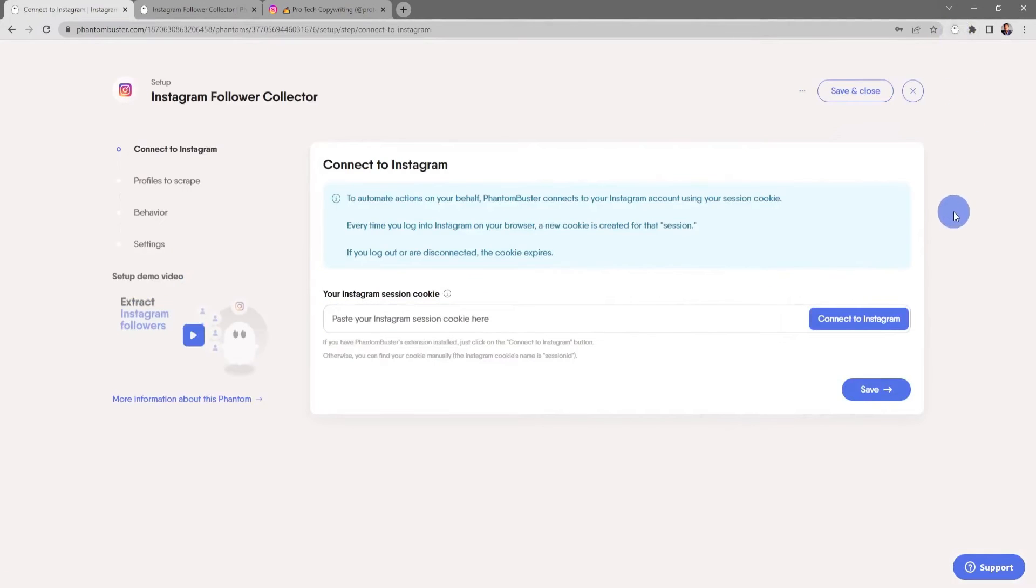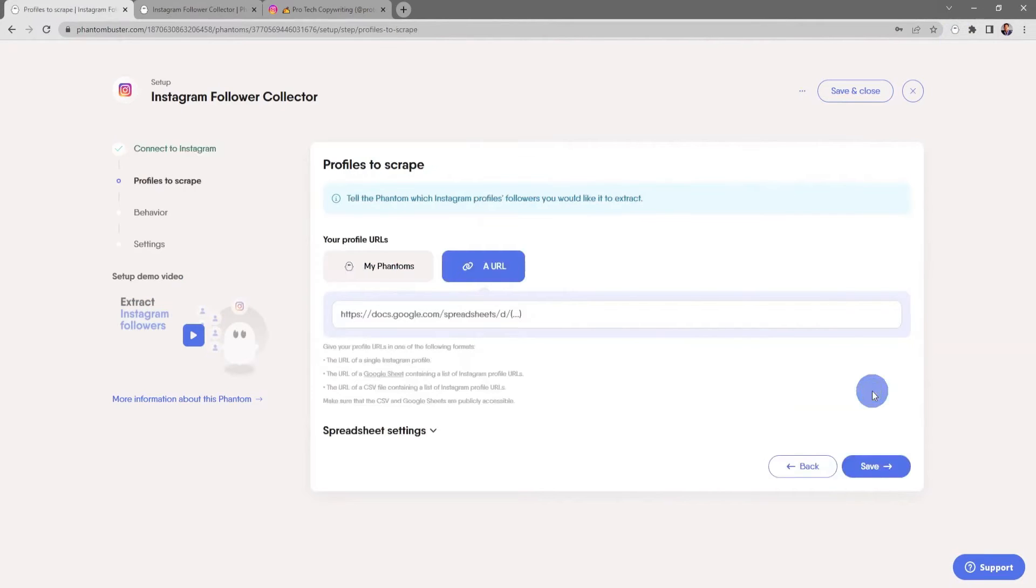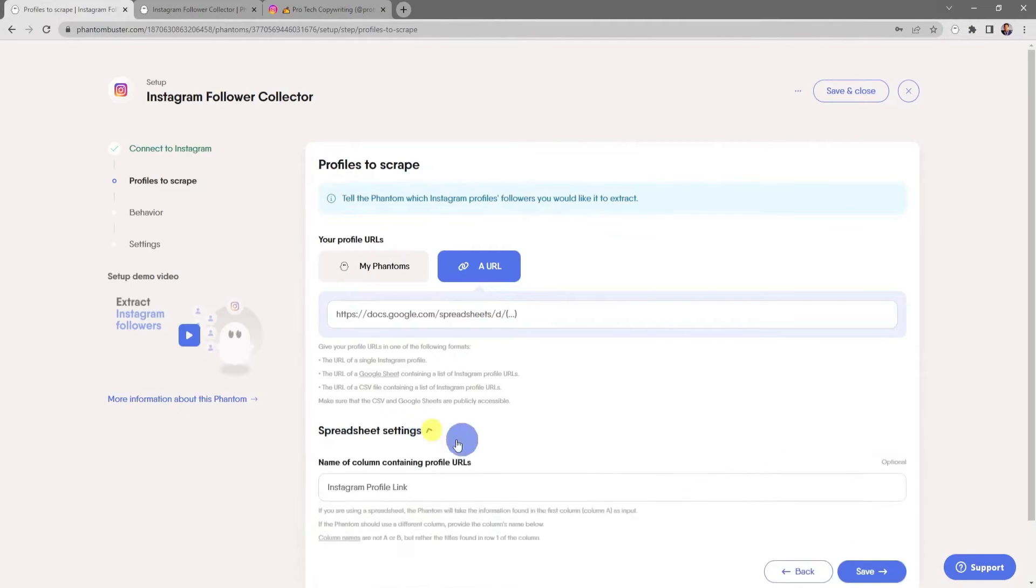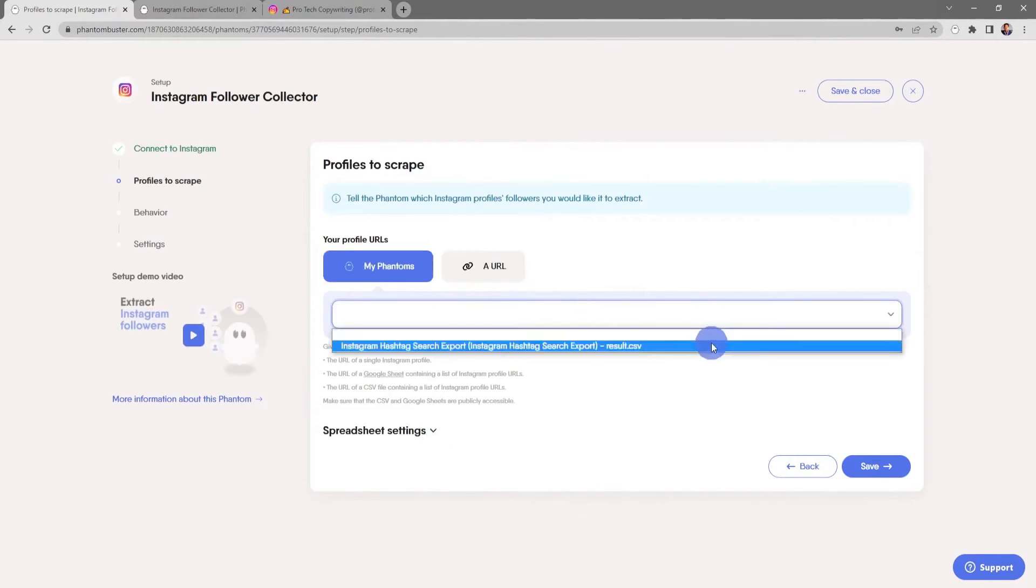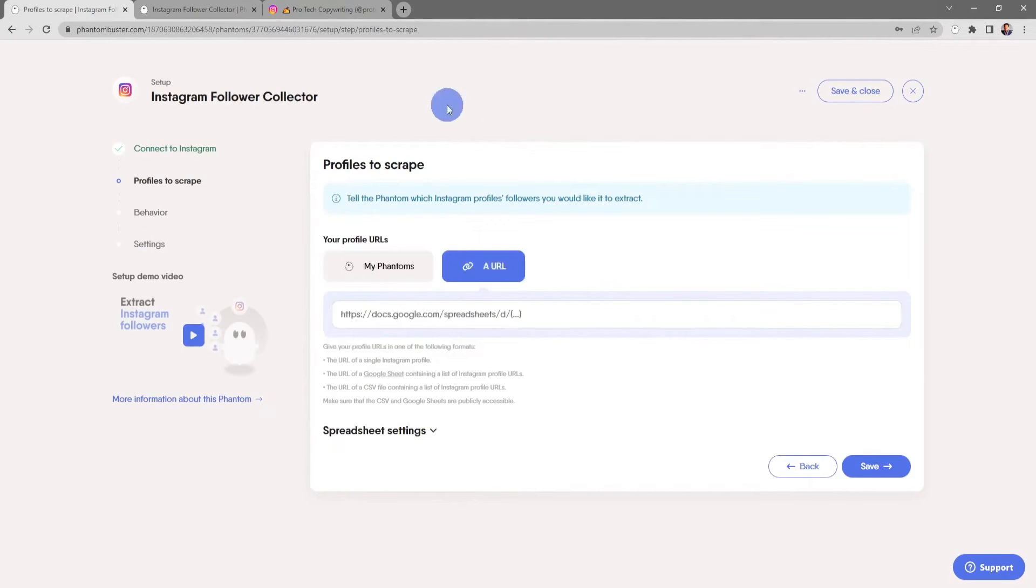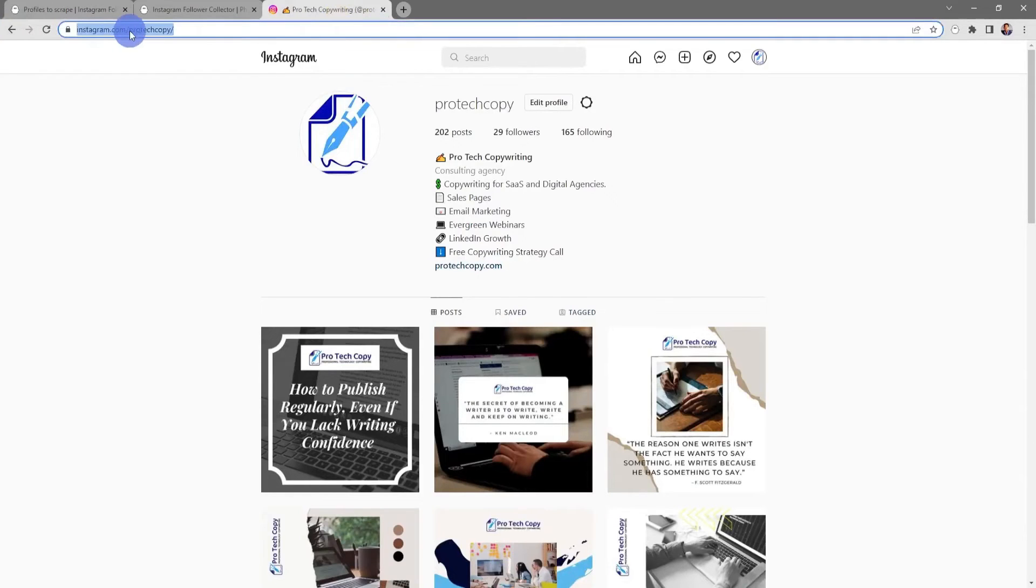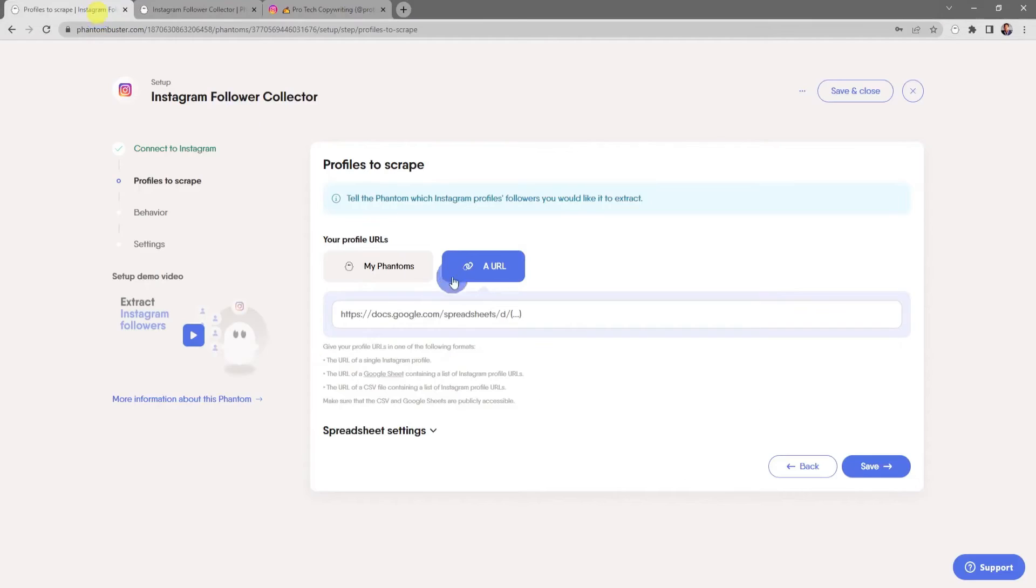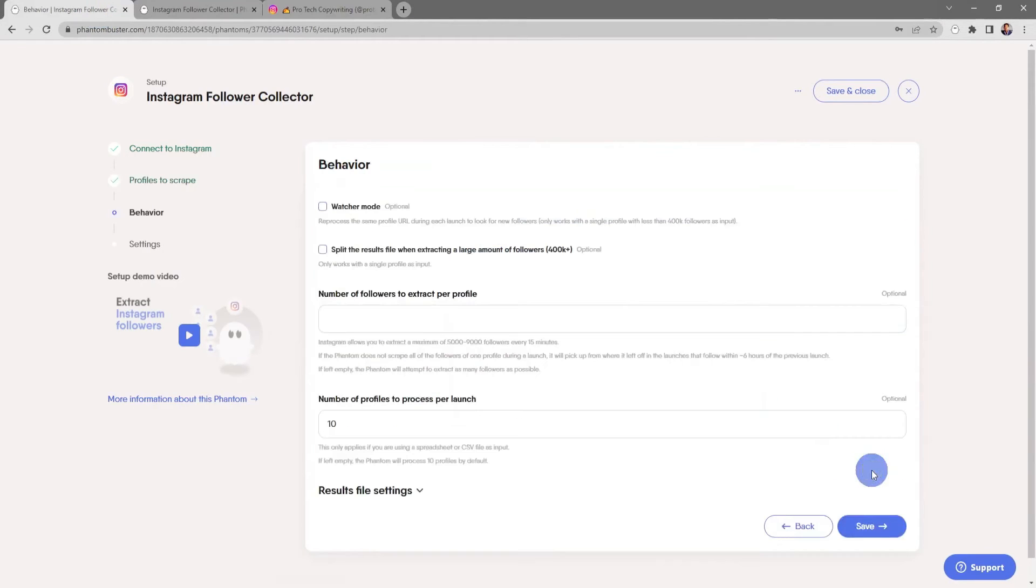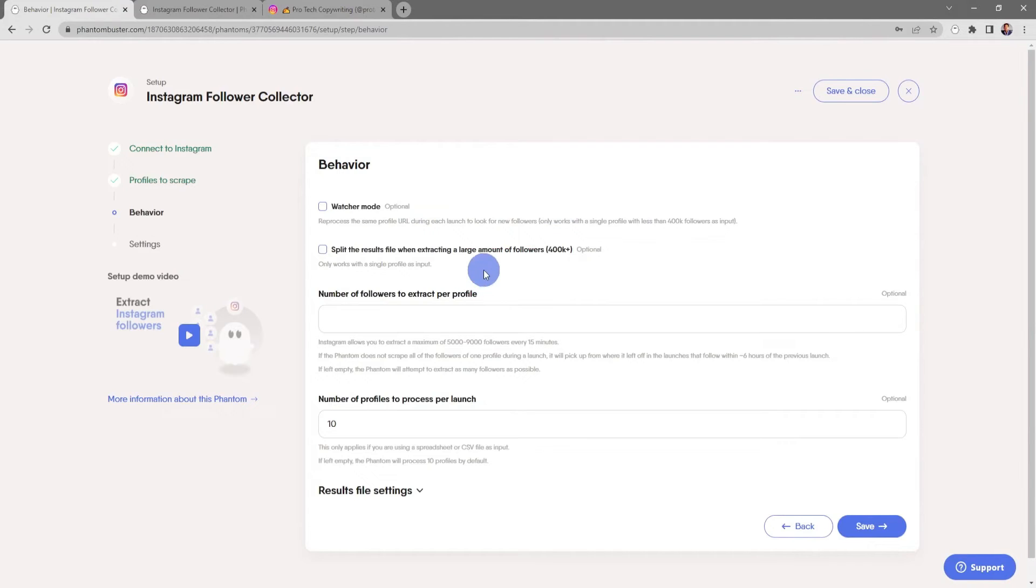Using Phantom Buster is simple. All you have to do is select a phantom or flow from the store, add an input such as your session cookie, or an API key to give access, specify what you want the phantom or flow to do, and how often, and hit launch. The platform will then carry out automated actions on your behalf and create a data output file with all the resulting information. Phantom Buster is designed with lead generation in mind, making it ideal for sales and marketing teams. The platform offers a range of features, including data extraction, data enrichment, and outreach campaigns, all designed to help businesses generate leads on autopilot.